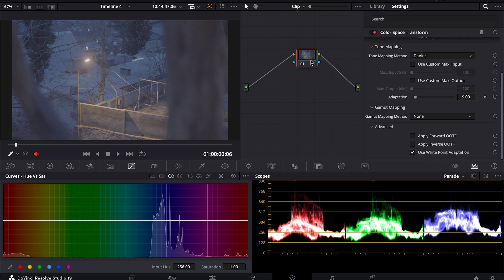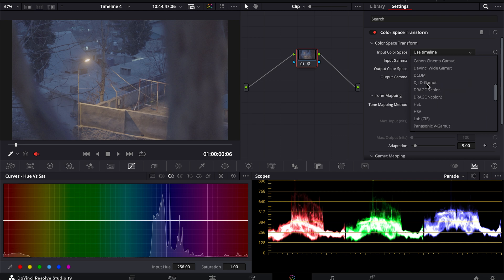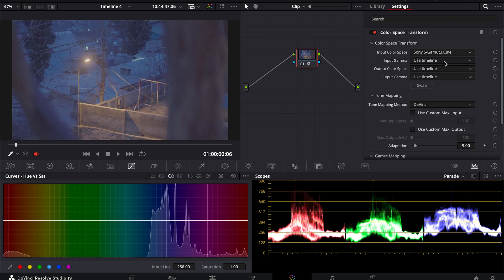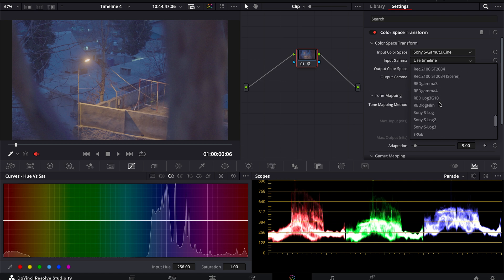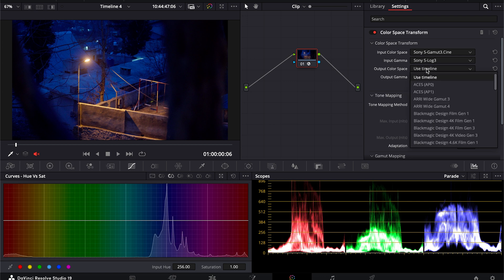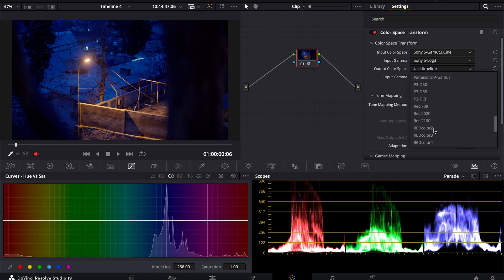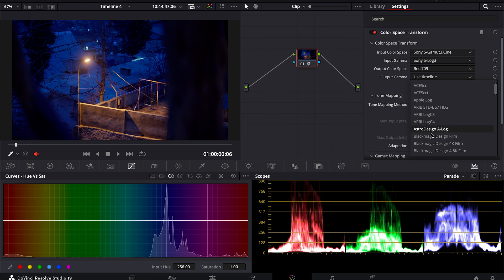I will choose this color space transform and input color space I will choose S-Gamut. These are the settings I used in my camera. It's an S-log 3 footage, so we will choose input camera S-log 3 and we want to convert it into X709, so we will use the X709 output. Same for gamma.